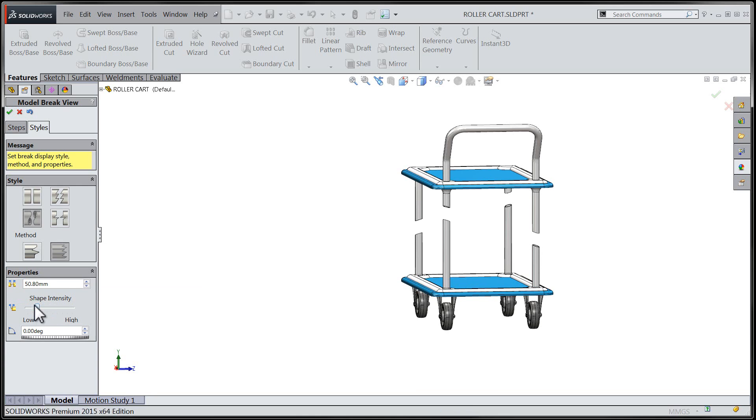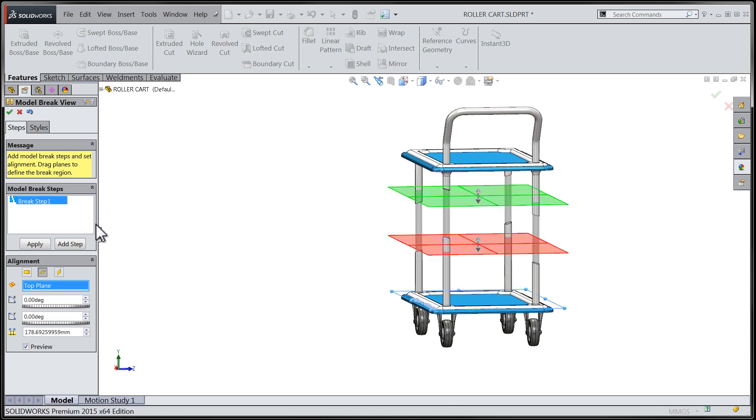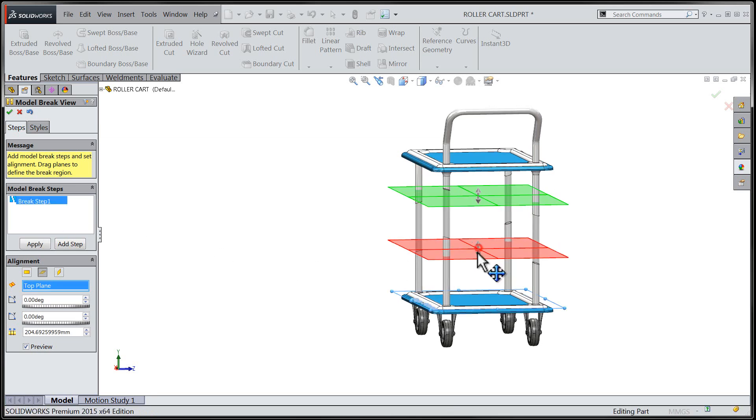Let's flip back to the Steps tab and take a look at adding another break to our view. We'll take the opportunity here to make a few little changes to our first break and adjust the spacing between the two planes to better suit our model.